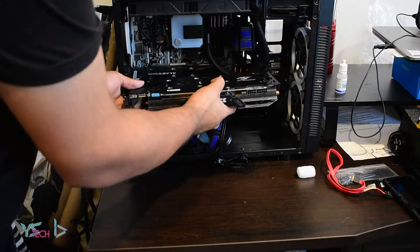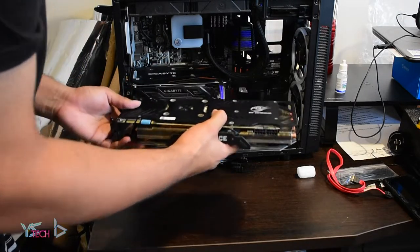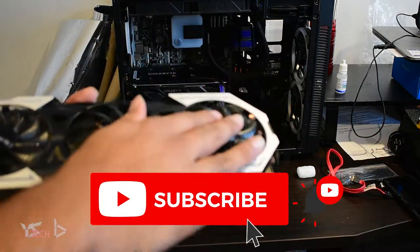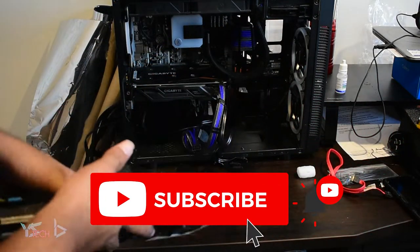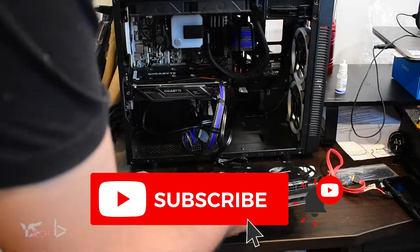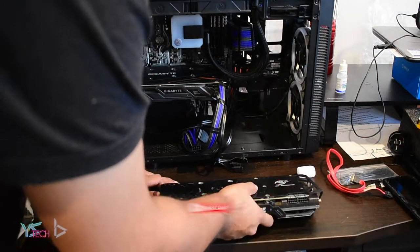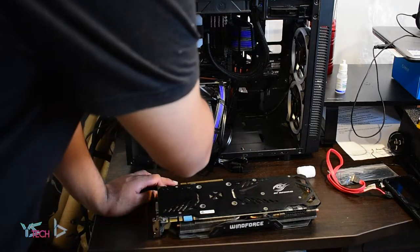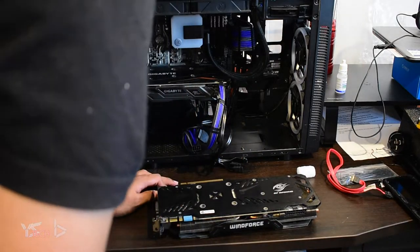For my Ryzen 7 3700X, I had upgraded to an AIO, but I quickly realized that the 980Ti that I was about to install was going to cause some issues.